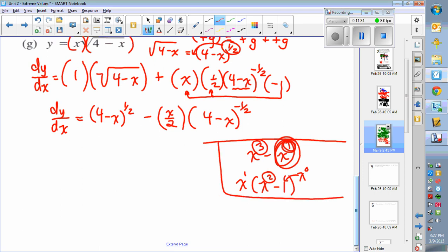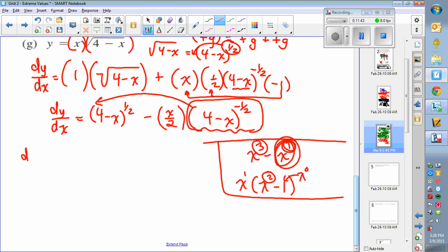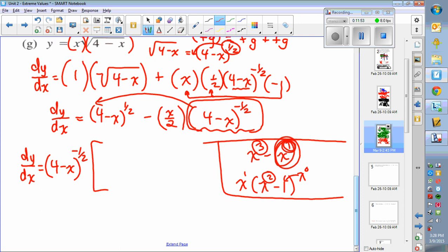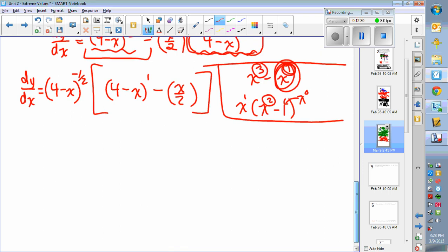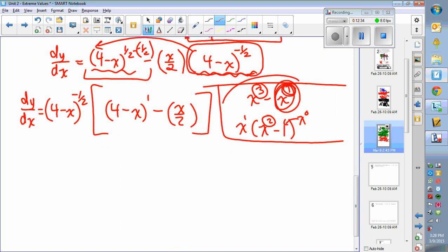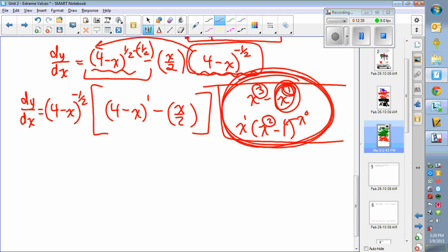Following that same method with these fractional exponents: the smallest power is negative 1/2, which I remove as a common factor. So dy/dx has (4 minus x) to the negative 1/2 factored out. From the first term, I subtract negative 1/2 from 1/2: 1/2 minus negative 1/2 equals 1, so (4 minus x) to the 1 remains. Then minus x over 2, and the bracket is gone. That's the trickiest part of this question.